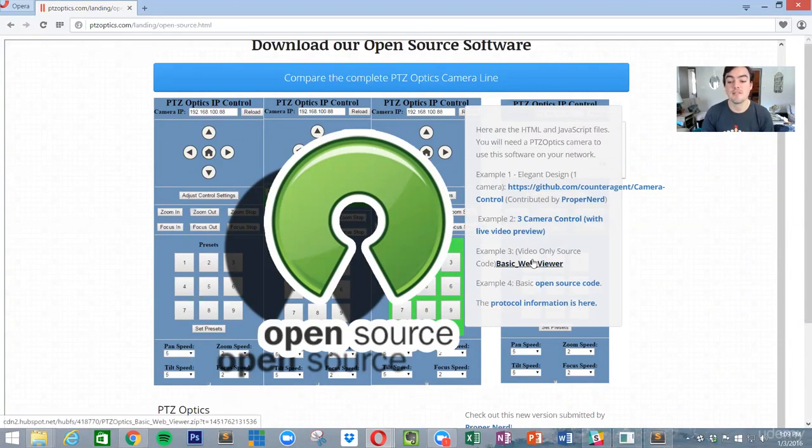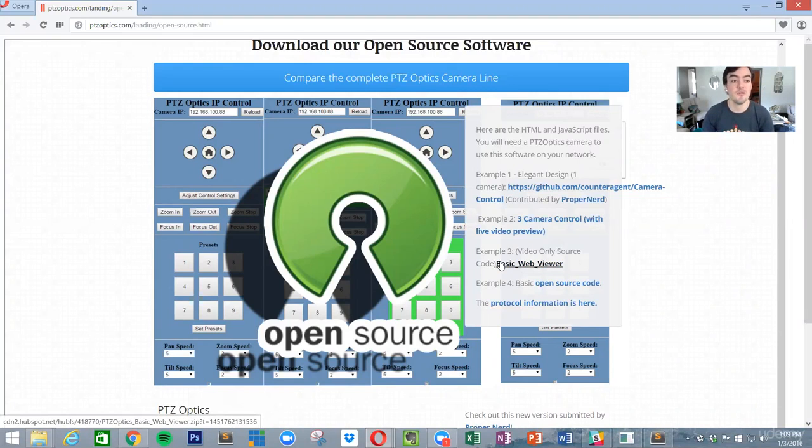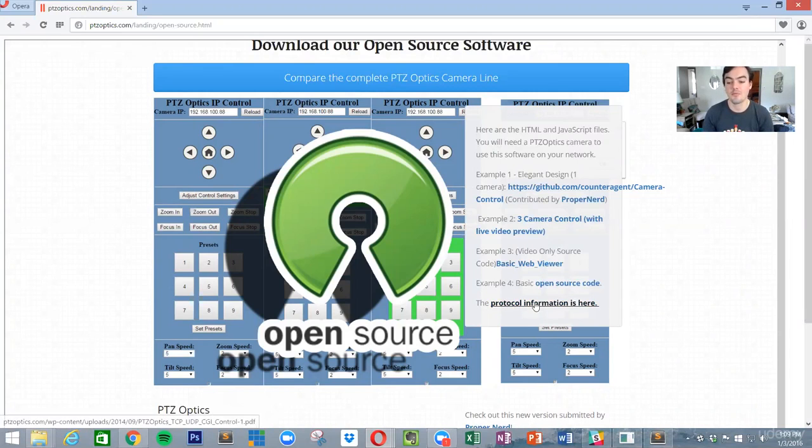We also have one that has three cameras that you can control with live video previews. We've got a very basic web viewer which just allows you to give someone a view of the camera, and then we've just got the basic open source code and all the protocol information.